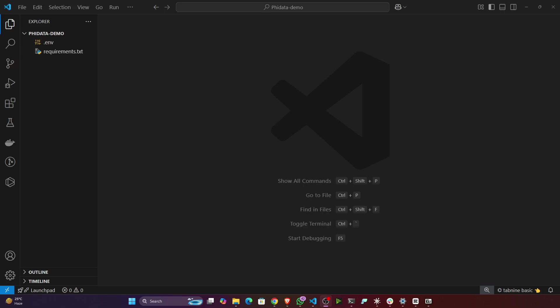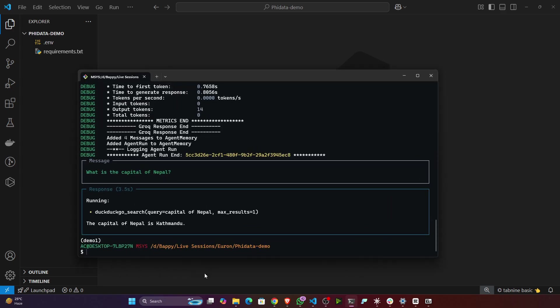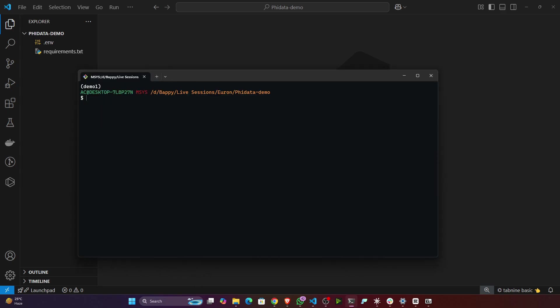Hello everyone, welcome to this video. In this video we'll be implementing a web search agent with Phi data. First of all, you have to create a virtual environment. For me, I already created the virtual environment, you can see demo one, and the Python version you have to use is 3.12.